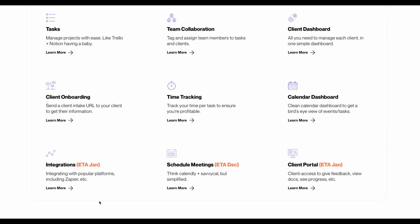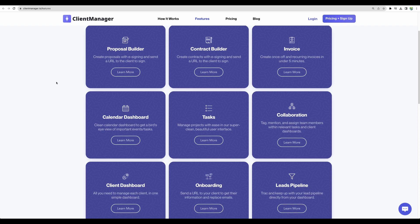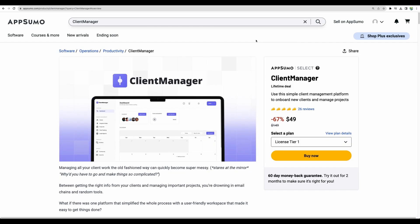There are a few other important features which are planned for development like integrations with Zapier, scheduling meetings and having client portal. Client Manager has different pricing options starting from $10 per month and all of those mentioned features are available as a lifetime deal on AppSumo.